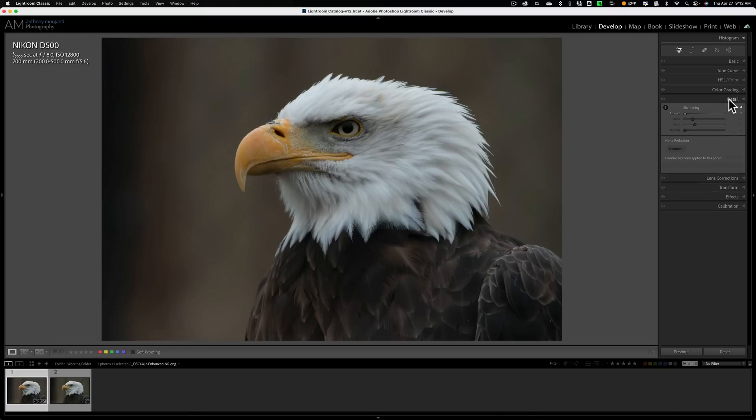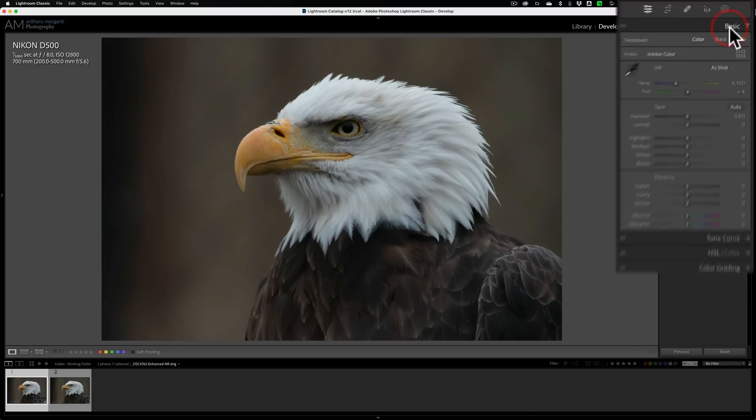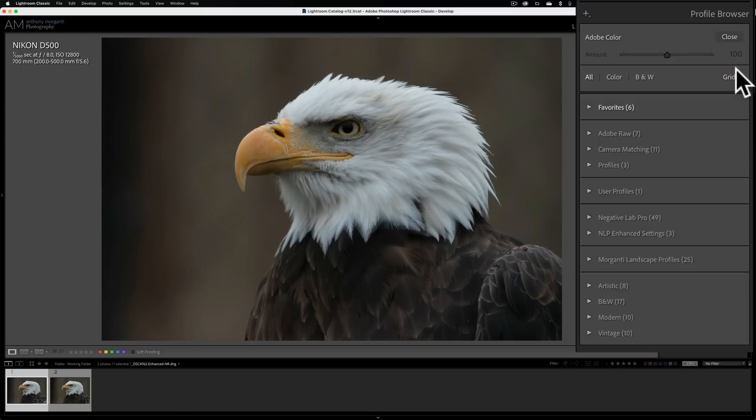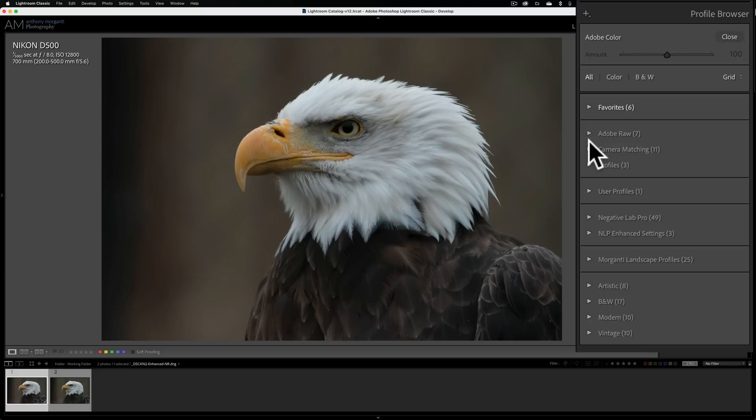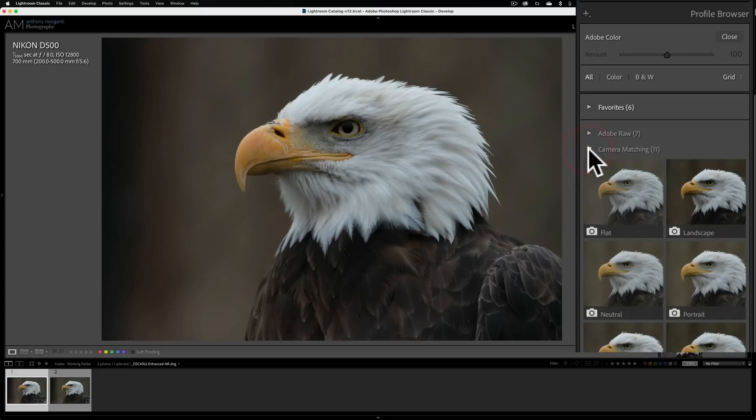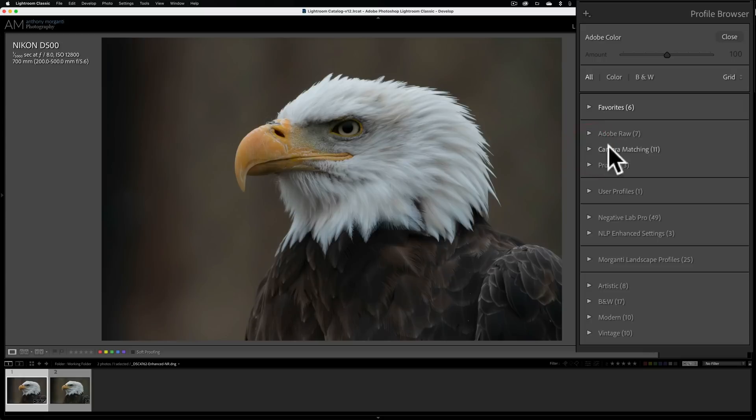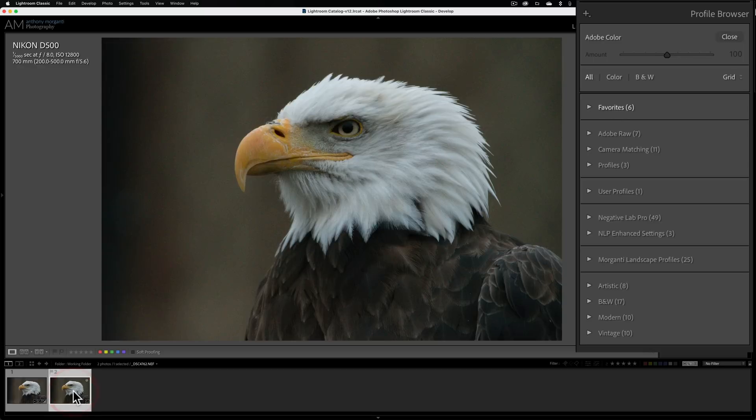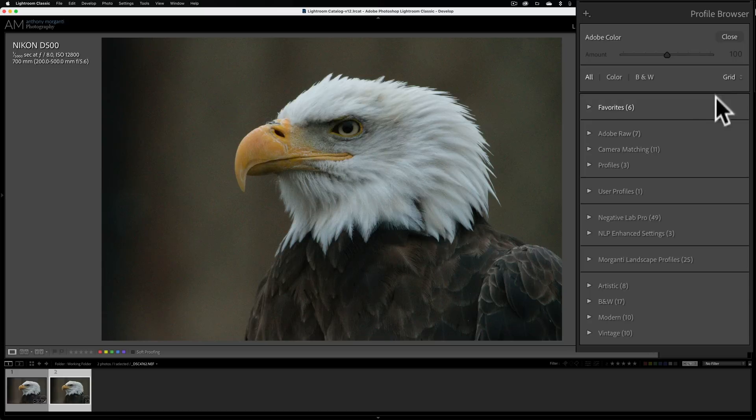Often when you use an external application that creates DNG files from your original manufacturer RAW file, you'll lose your camera matching profiles. That isn't the case when you use denoise AI from within Lightroom. And you can see it already did it. And just quickly, I'll show you what I'm talking about. If I go to the basic tab and I open up the profile browser, you see these camera matching profiles. These are the profiles that are inside the camera. This happened to be taken with the Nikon D500. And you can see that they're all there.